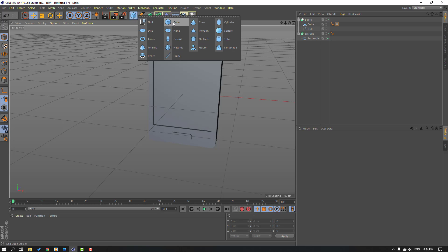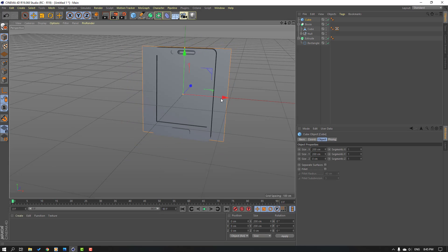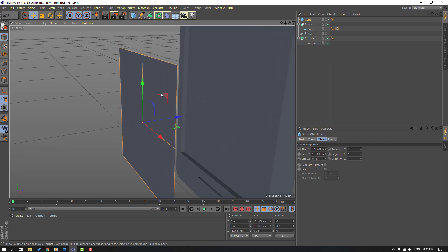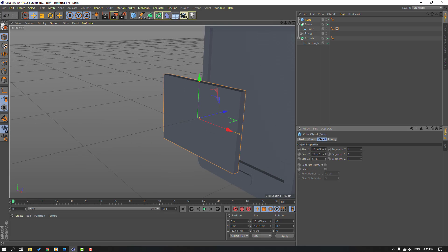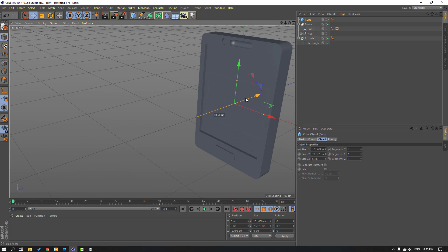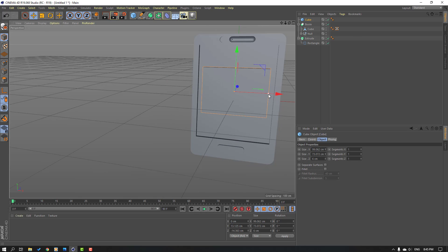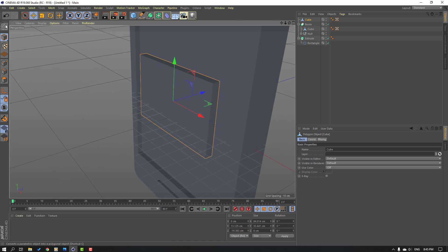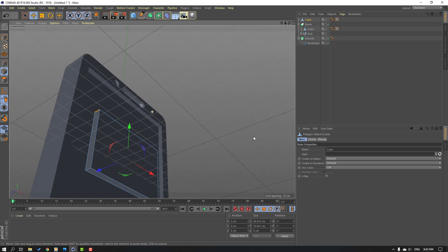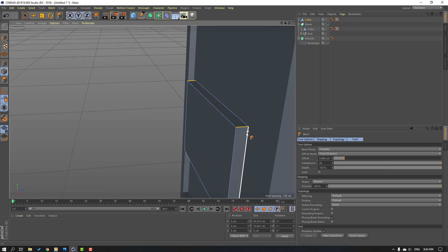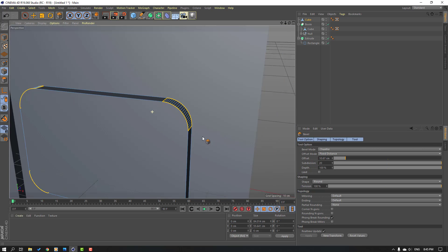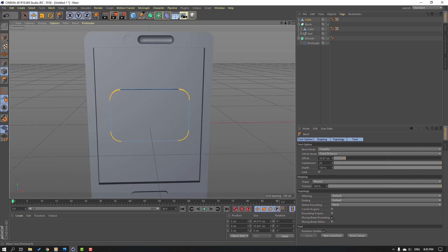Go to Objects and select a new cube, change its size and scale. Click this icon and select these four lines, then right-click and select Bevel again. Click the Move tool and click this icon.